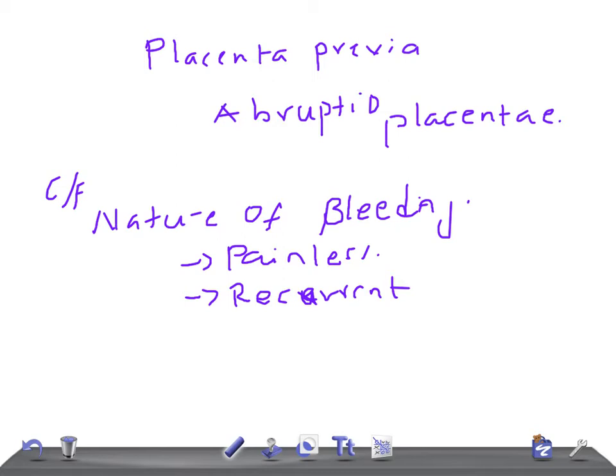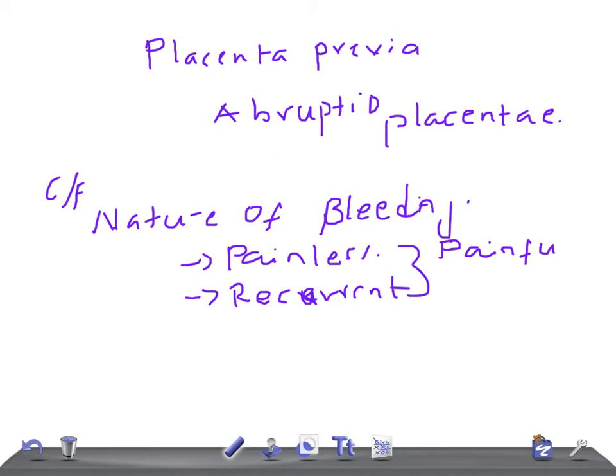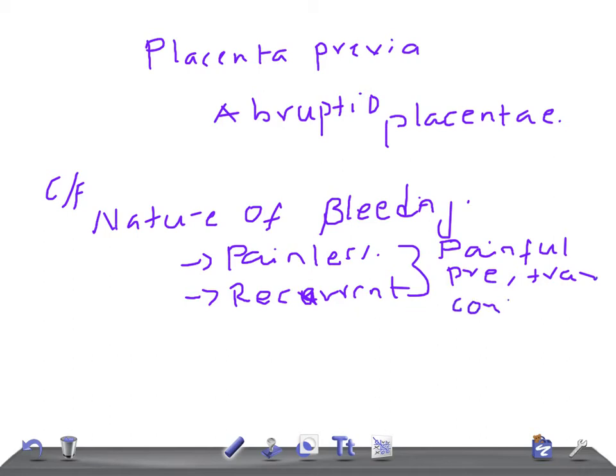Whereas in abruptio placenta it's painful. And sometimes, and most of the times, the cause for this bleeding or abruptio placenta is preeclampsia trauma. So you can know the cause of preeclampsia trauma. And it's continuous.